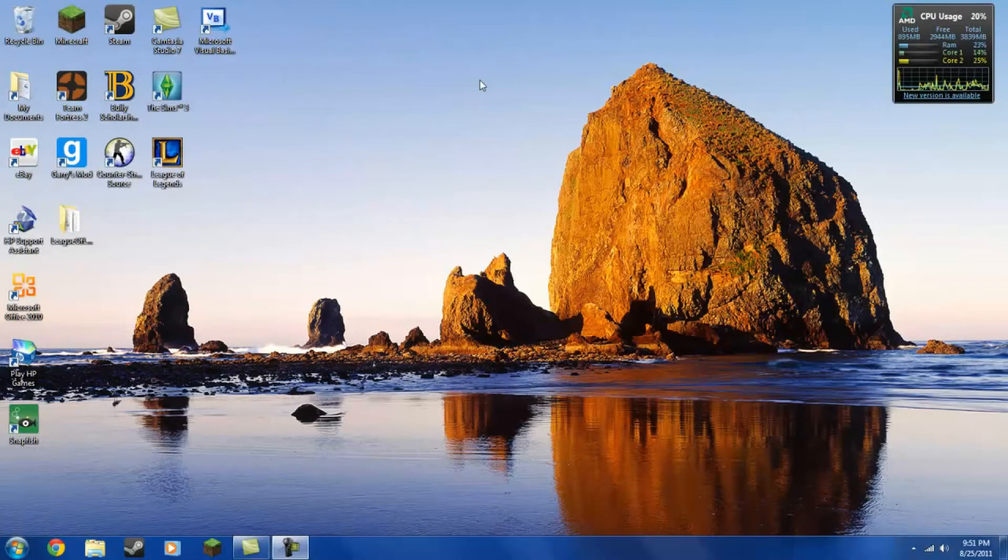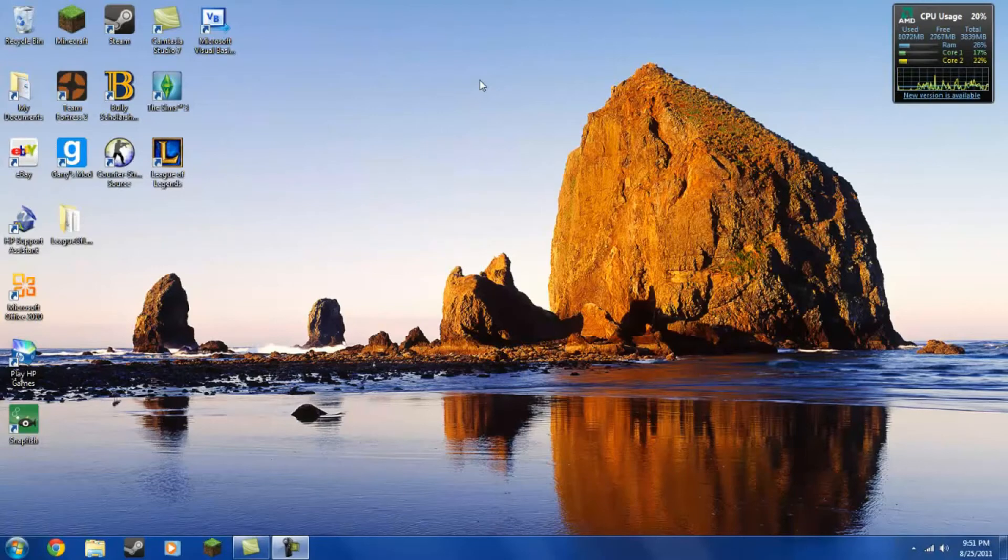Hey guys, what's going on? TestamentFad here with the first tutorial on my brand new computer.